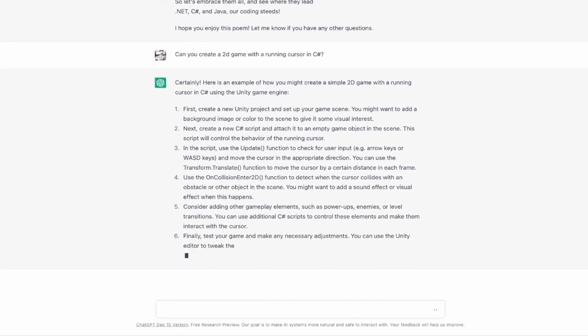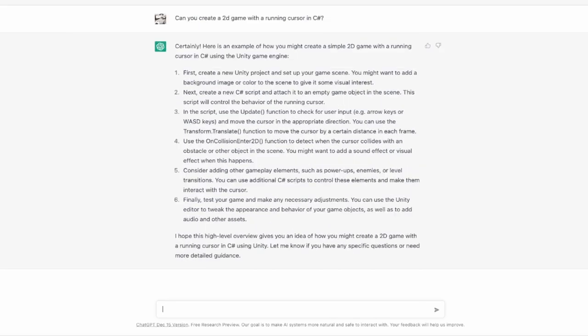Wow and here you can see that ChatGPT is also able to create a tutorial for building a 2D game. That is easy to read. Amazing!